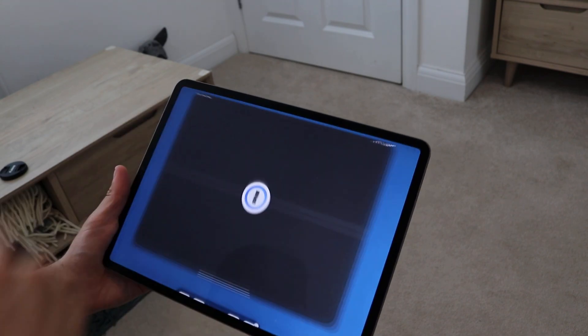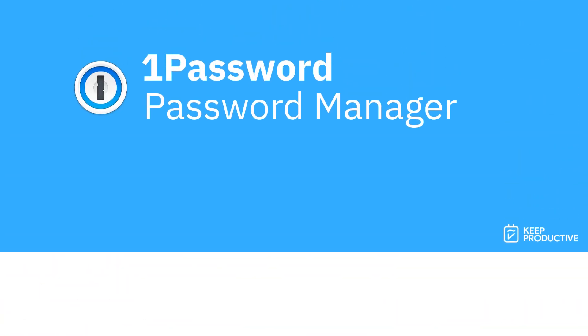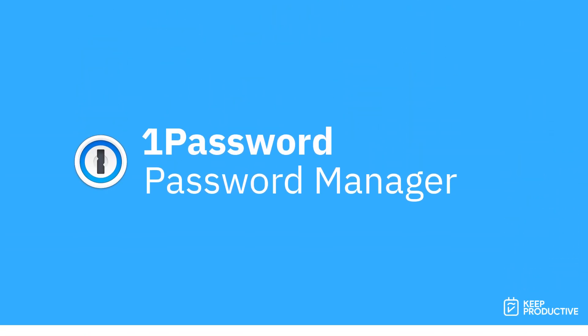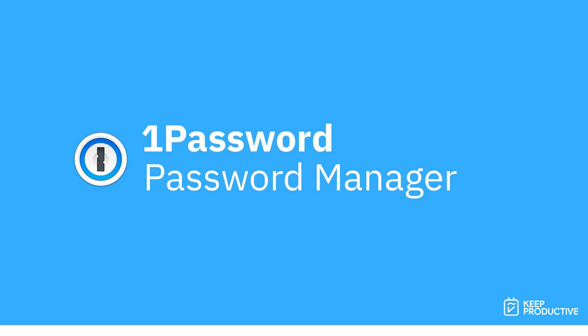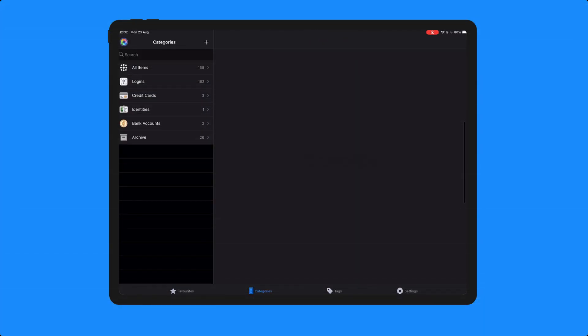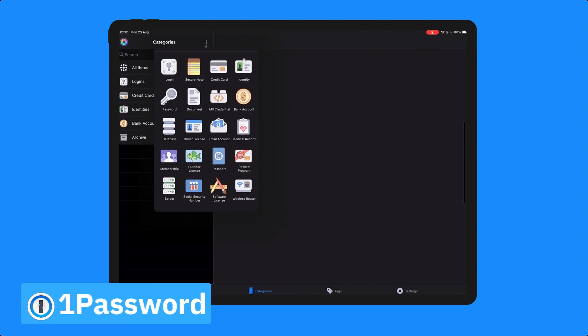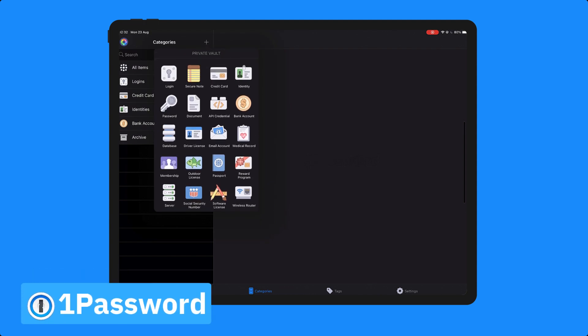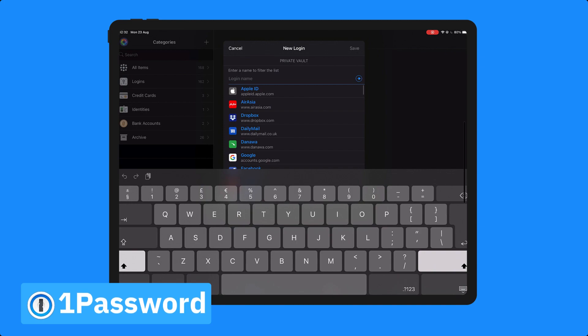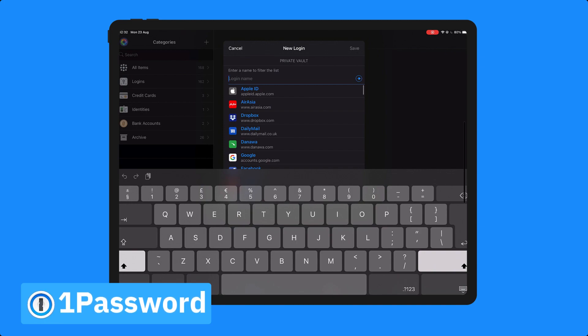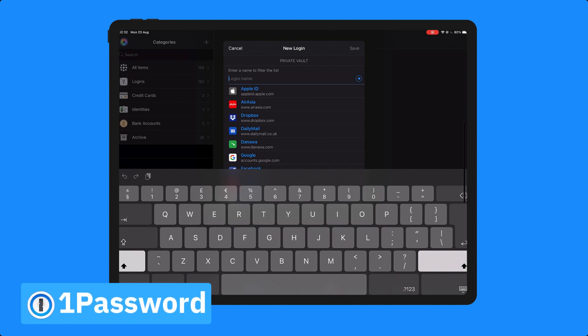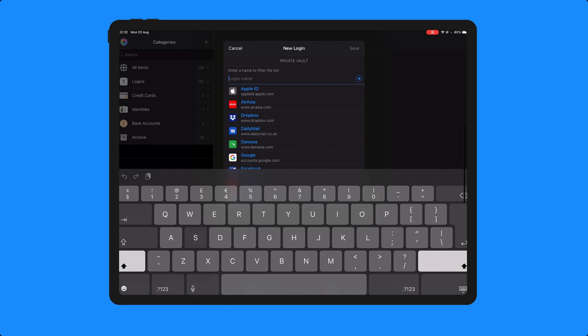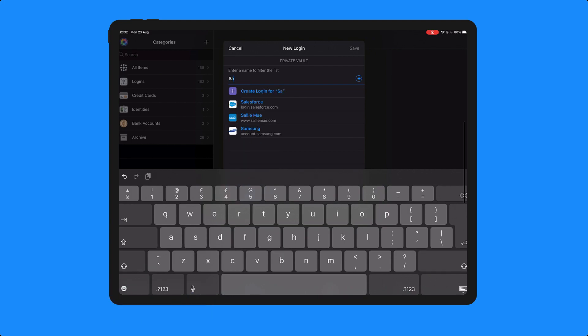So number one is 1Password. Now 1Password is a password manager and I never used to use a password manager, but I got this downloaded a couple of years ago and now I'm starting to use it to save passwords and it's definitely taking a load off my mind trying to remember long-winded passwords.